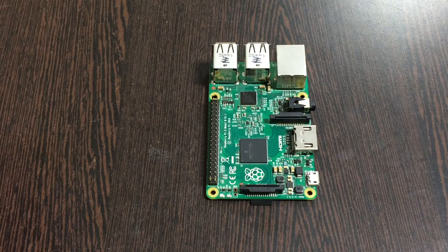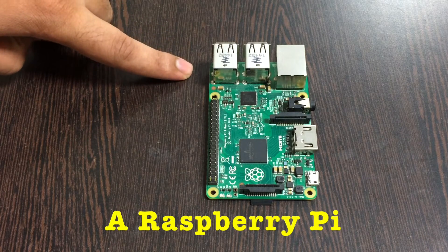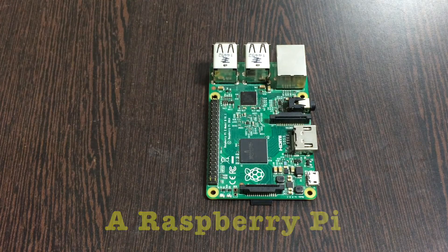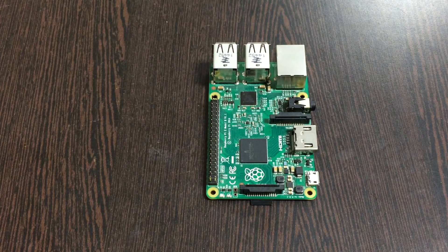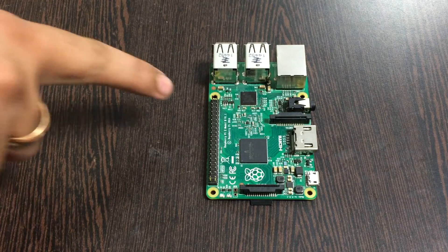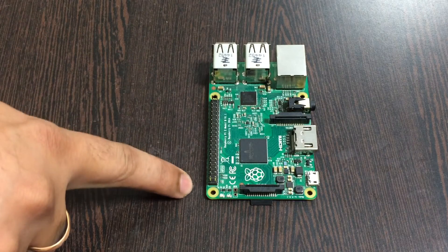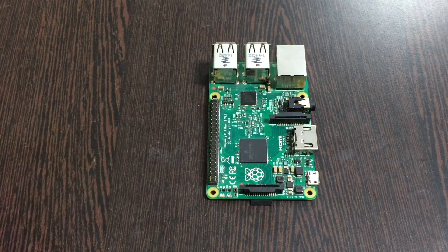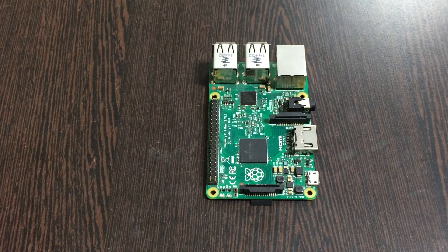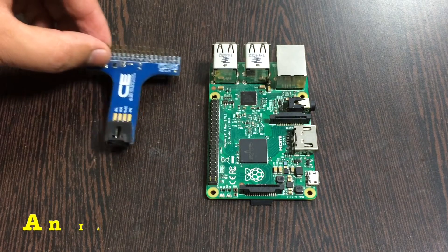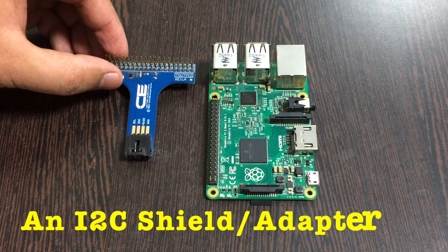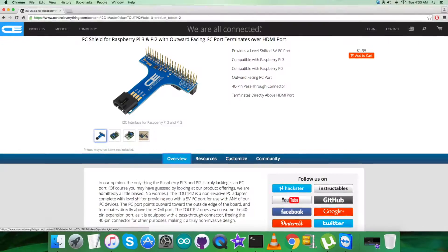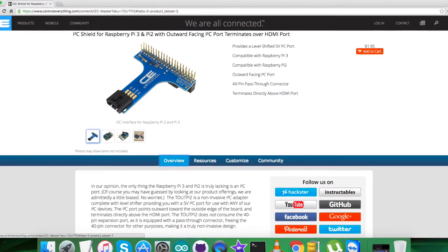In the hardware setup for the connections, what we require is this Raspberry Pi which you are able to see on my screen, and these are the GPIO pins of the Raspberry Pi. Next we require an I2C shield which you can see and it's available on the website controleverything.com.